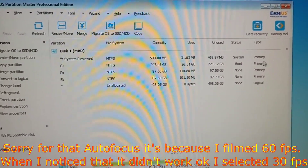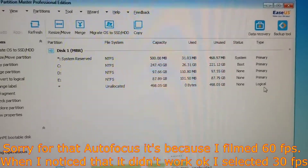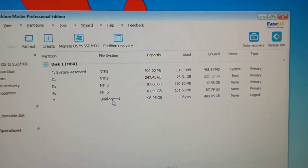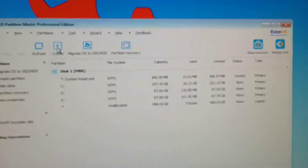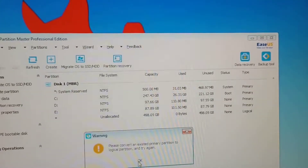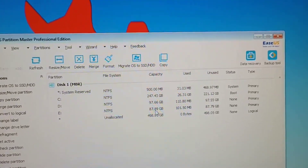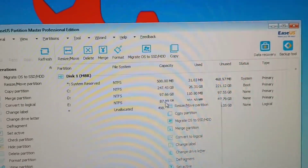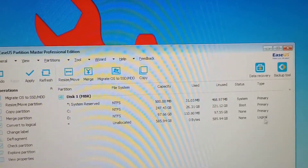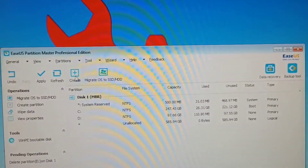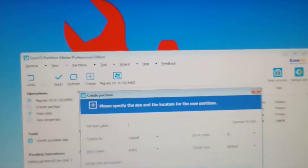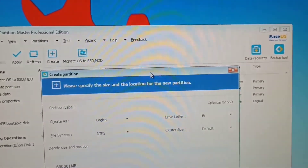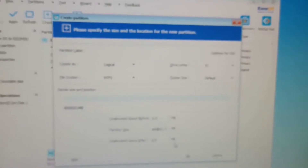You have one, two, three, four primary partitions and one logical. Press on the logical one, create, then delete the old one and create a new logical partition. It allows you only to have three primary, and then you do one logical — but it doesn't matter, because anyway you can install Windows on this partition.